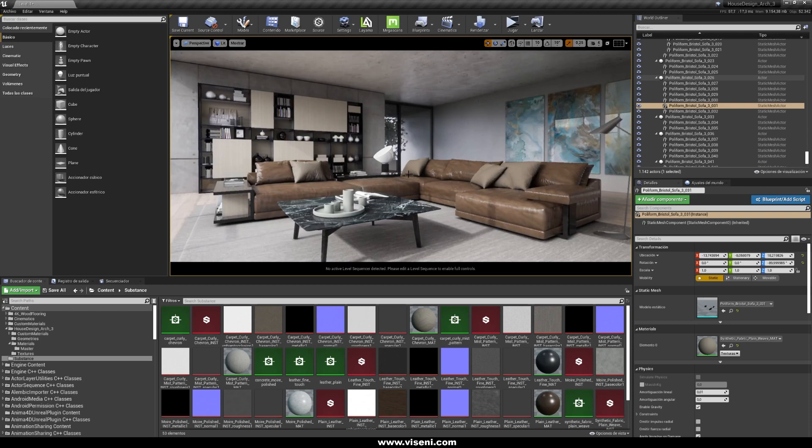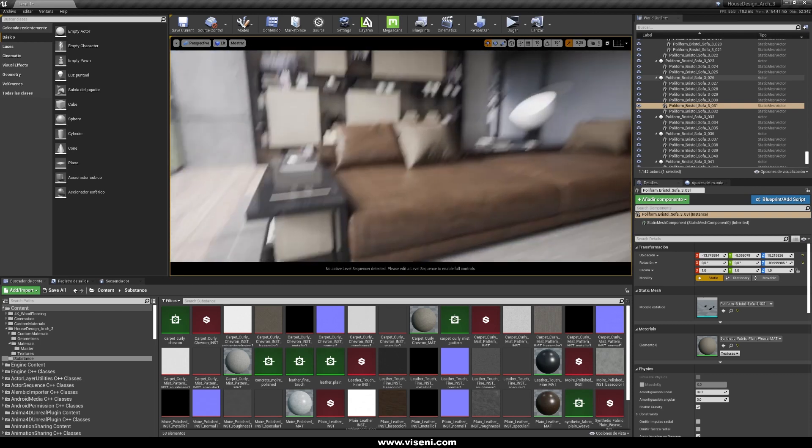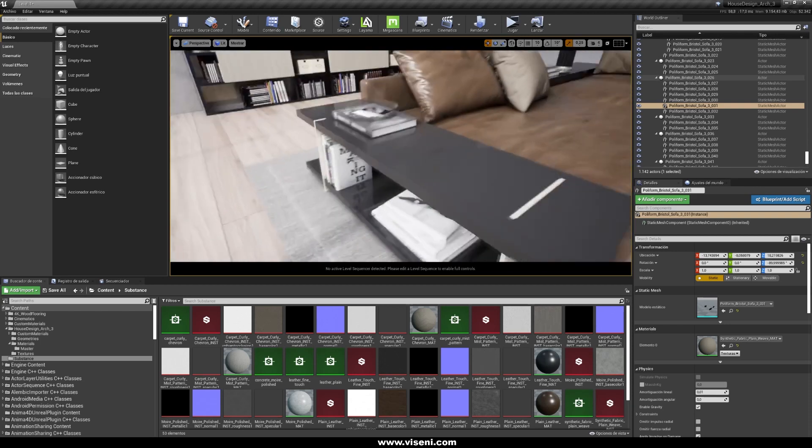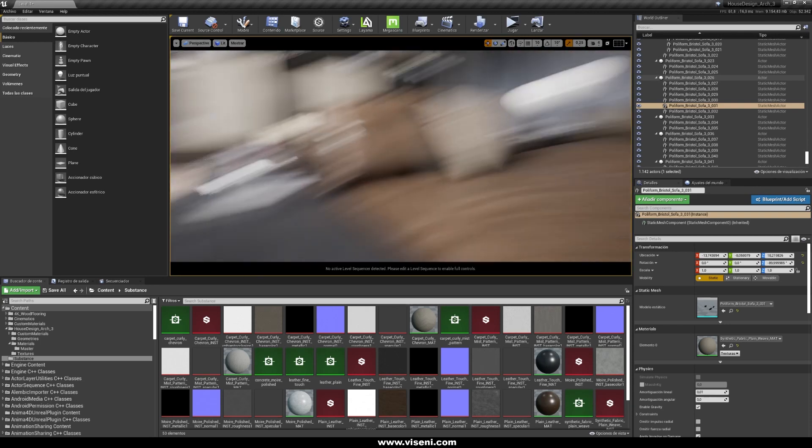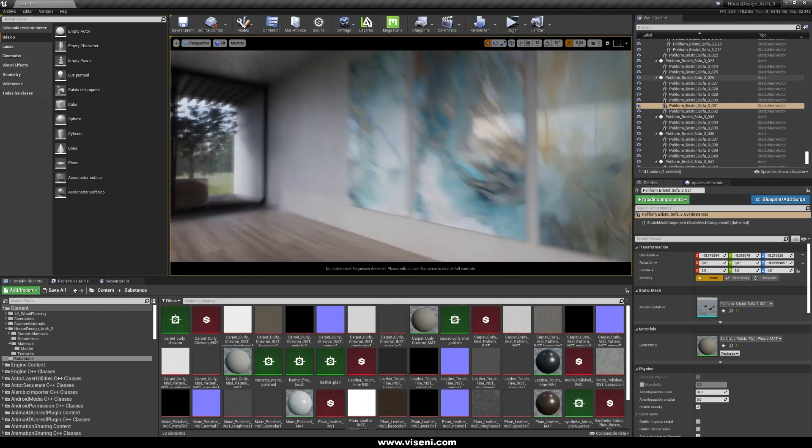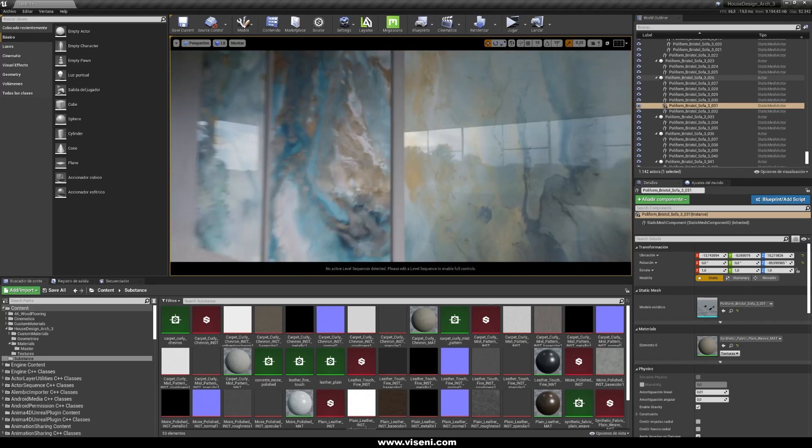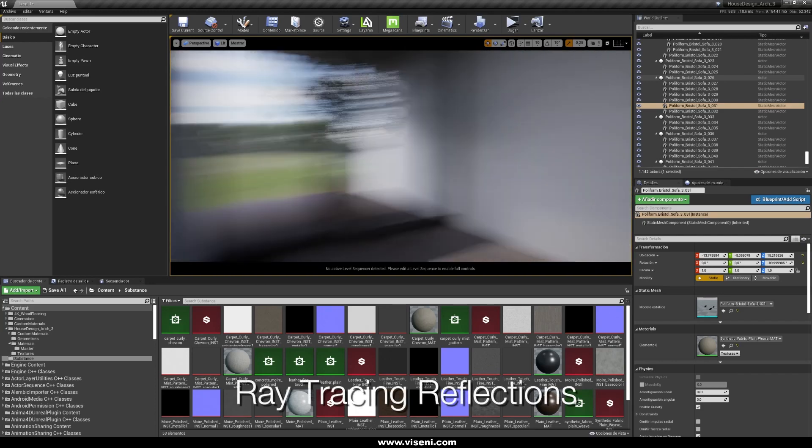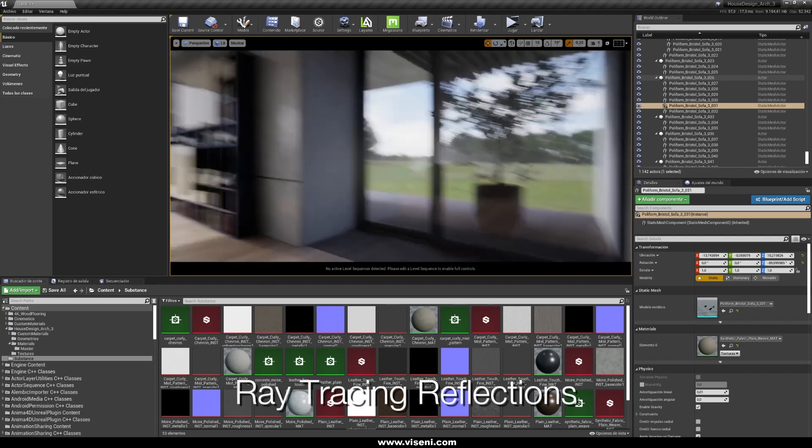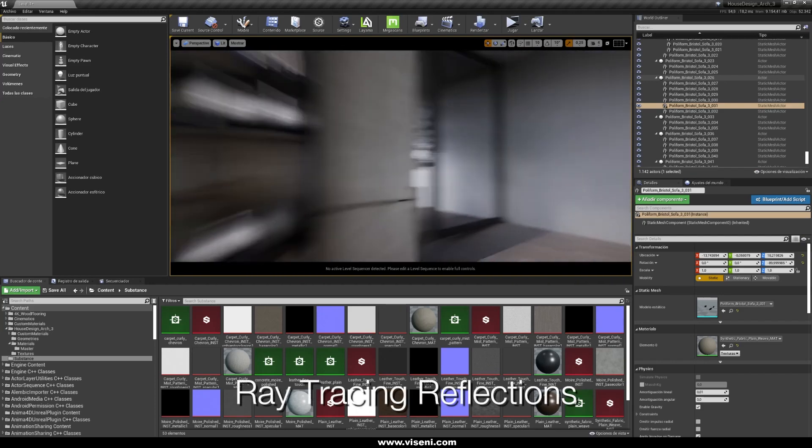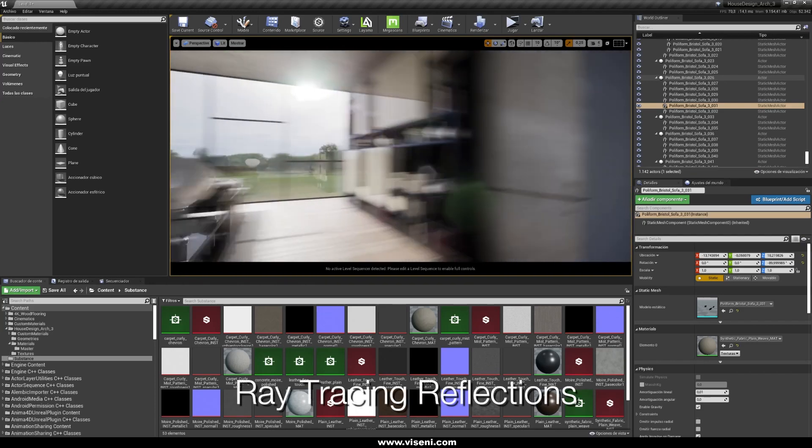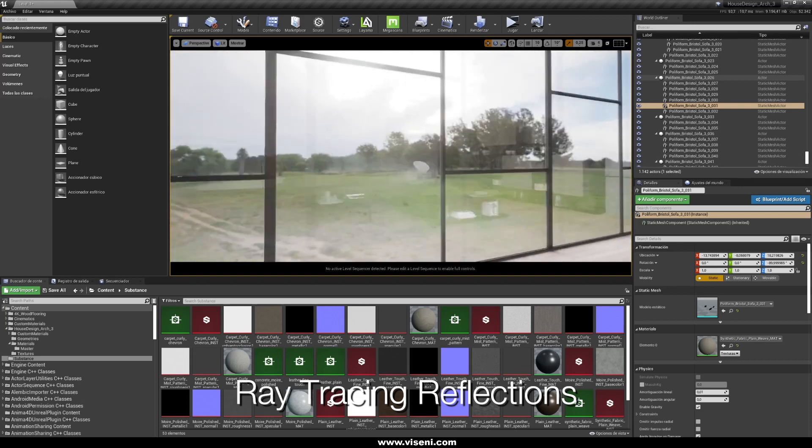And also for example you got this here with a great reflections using ray tracing, this where we're talking, and for example here this translucency.